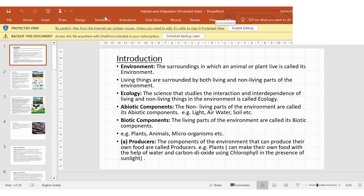Let's recap the definitions we have done. First: environment — the surroundings in which an animal or plant lives. Second: the difference between living and non-living things. Third: ecology — the interaction and interdependence of living and non-living things in the environment. Fourth: abiotic — non-living parts; biotic — living parts.